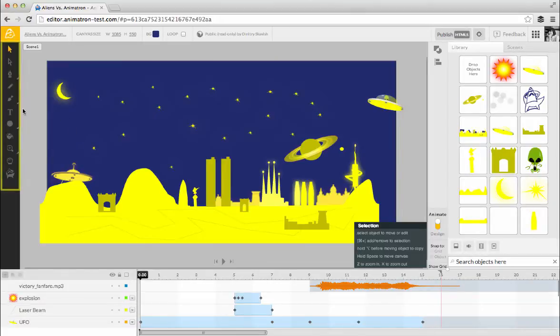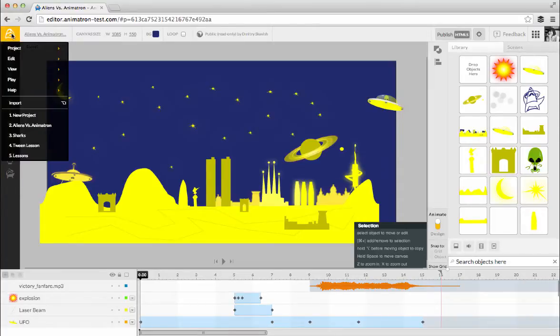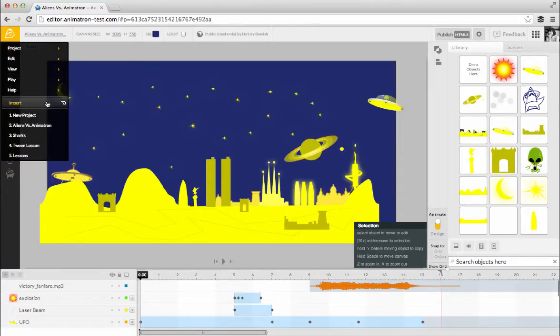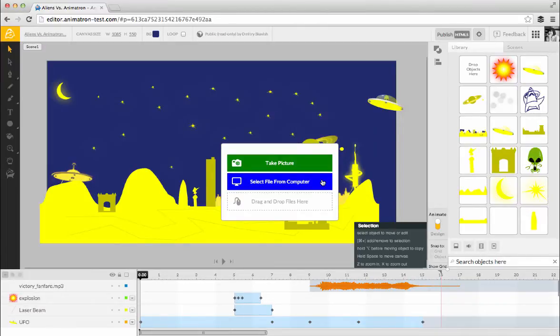Animatron does have vector drawing tools, but in version 1 there are plenty of things that are easier to do using other software tools, like Illustrator or Photoshop. If you'd like, you can build your objects in other software tools that you're used to working with, then import SVGs or other files into Animatron. You can also import audio files and add sounds to your project. Plus, you can take a photo using your computer's camera and insert it directly into your project.